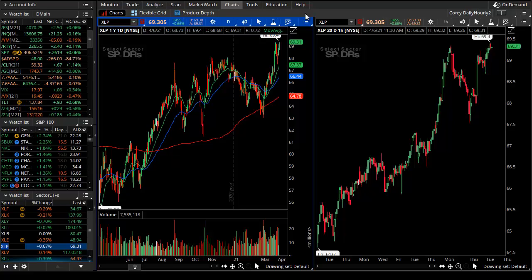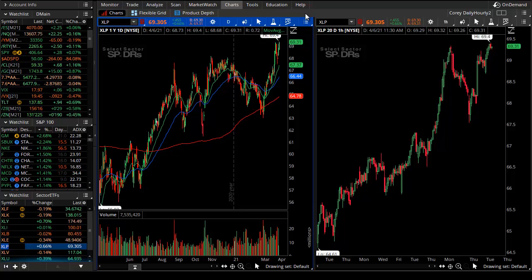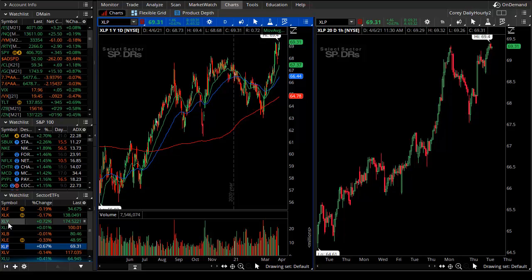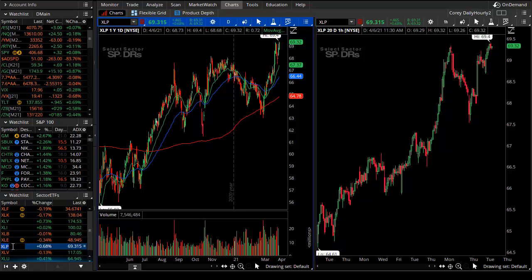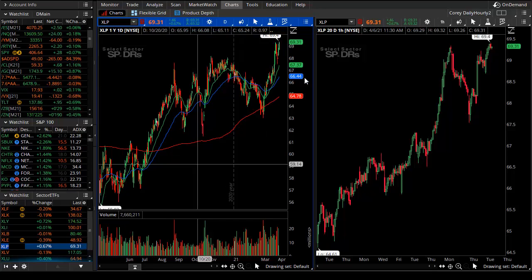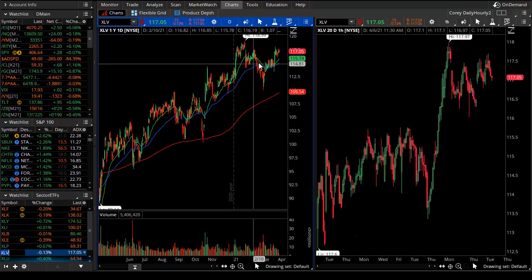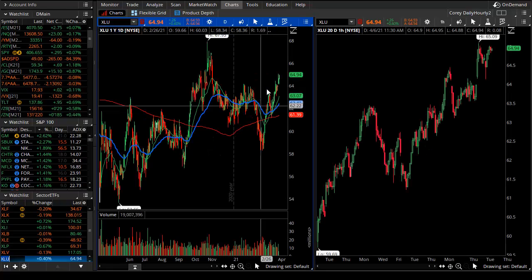Consumer staples are things we have to have in a recession or in good times and bad — think toothpaste, think cleaning supplies. If it's a recession you're still going to clean your house, you're still going to brush your teeth. That's the difference from consumer discretionary, which are things you don't have to have. We don't have to travel, book hotels, go to casinos. That's discretionary income. But staples you still have to use in good times and bad — that's a good way to look at market strength.